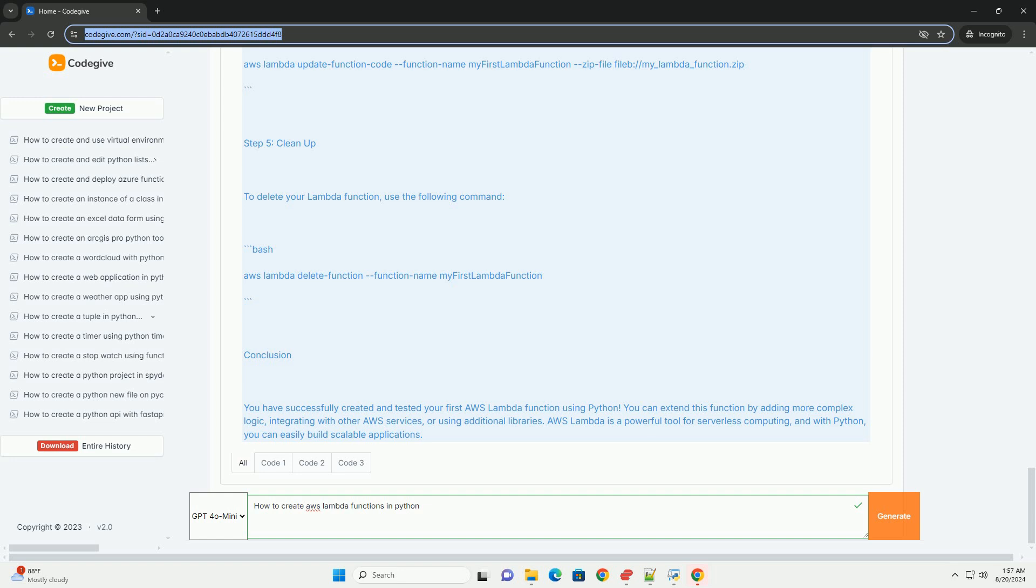You can view the output with: cat response.json. Step 4: Update the Lambda function. If you need to make changes to your Lambda function, modify the lambda_function.py file, create the zip file again, and use the following command to update the function: aws lambda update-function-code --function-name my-first-lambda-function --zip-file fileb://my-lambda-function.zip. Step 5: Clean up to delete your Lambda function.